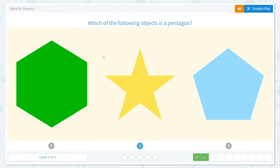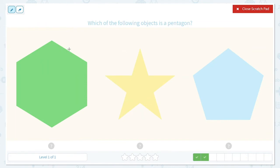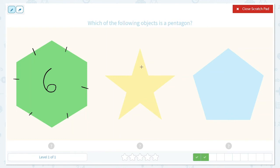Which of the following objects is a pentagon? Let's count our sides again: one, two, three, four, five, six. This one — can you recognize this shape just by looking at it? Yeah, this one's a star. I'm going to write 'star' above it.